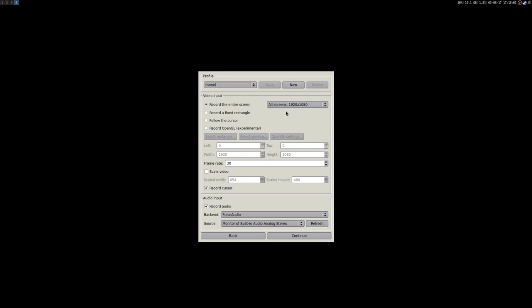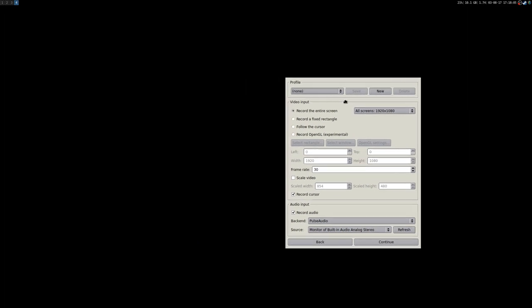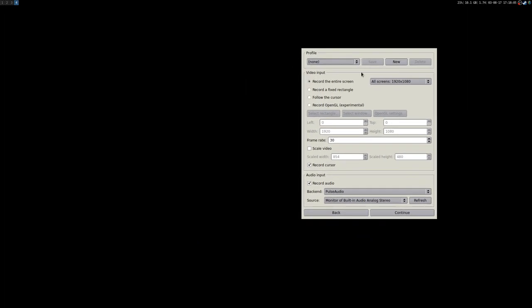I normally record the entire screen — in my case it's 1080p, my entire monitor — especially when I'm gaming. Sometimes a game is a little bit old and it doesn't have a 1080p resolution.